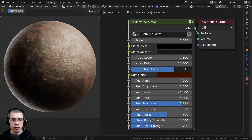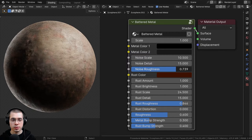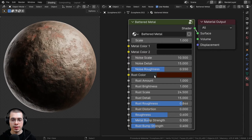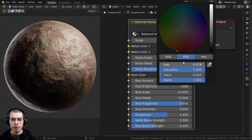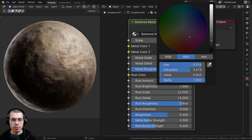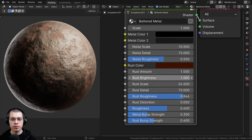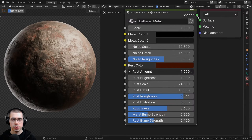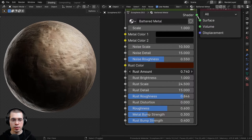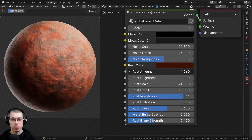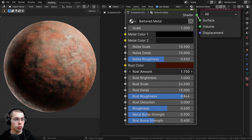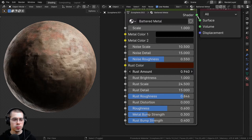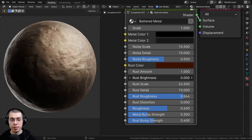I could turn that down if I want it to be a bit more bumpy. Then I also have the noise roughness — if I turn that roughness up, it'll be much more detailed. Then we also have the rust color, so right now it is kind of like a dark red color, but you could change that. And then we also have the rust amount value, so you could add much more rust or just little bits of rust.